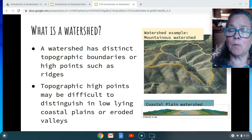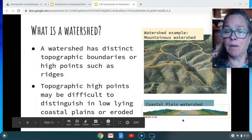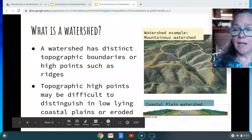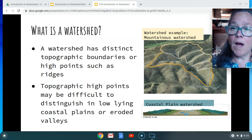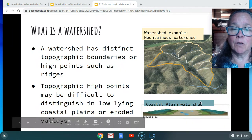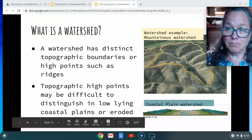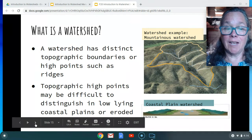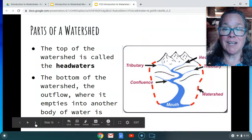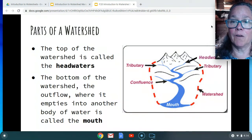Sometimes those high points can be difficult to see. If you look at this diagram below, there's a shape where you have a watershed that's really wide and it's hard to distinguish those ridges. This just goes to show you that watersheds can look different, and that's something we're going to talk about soon.